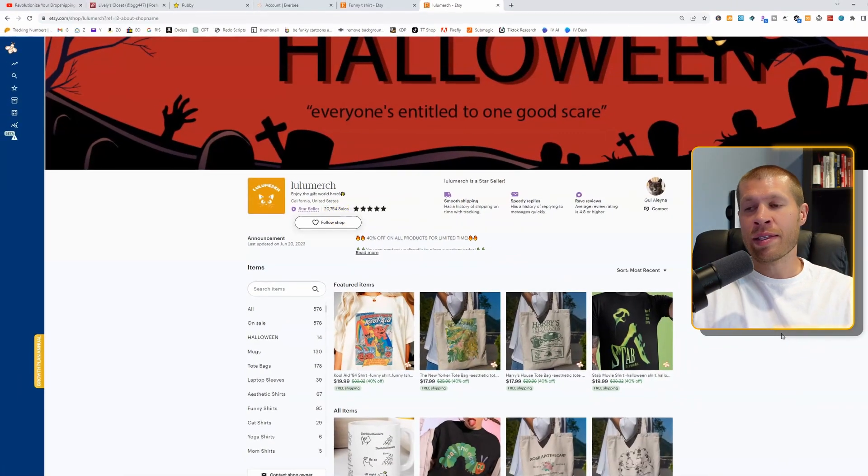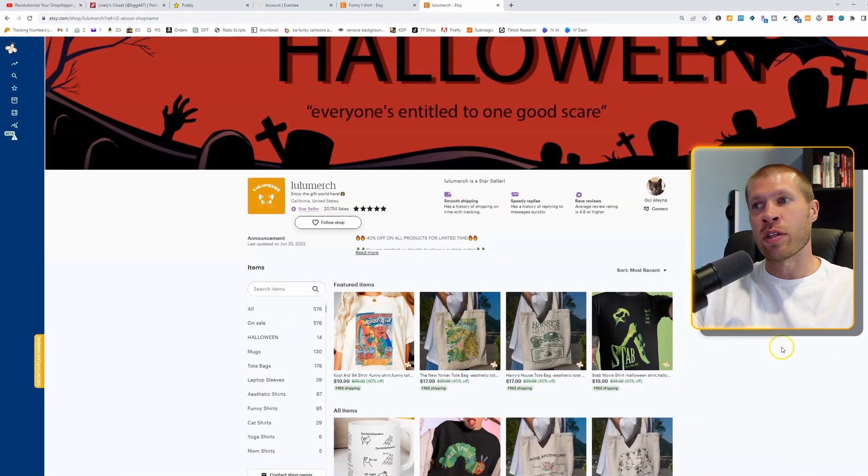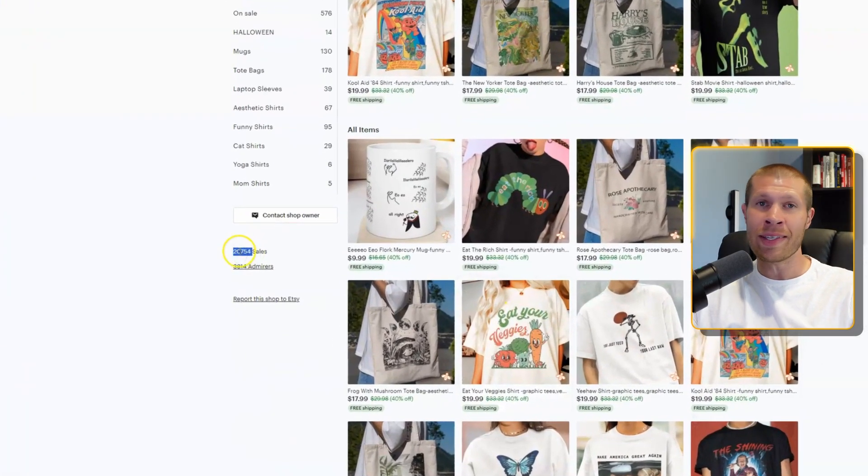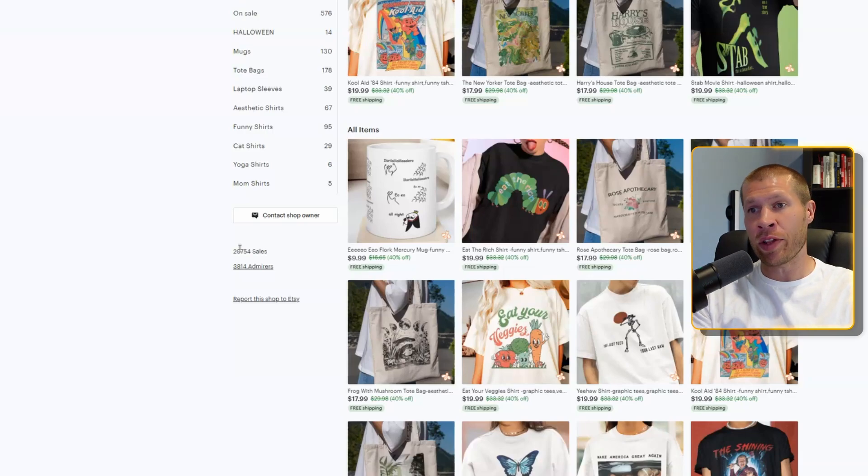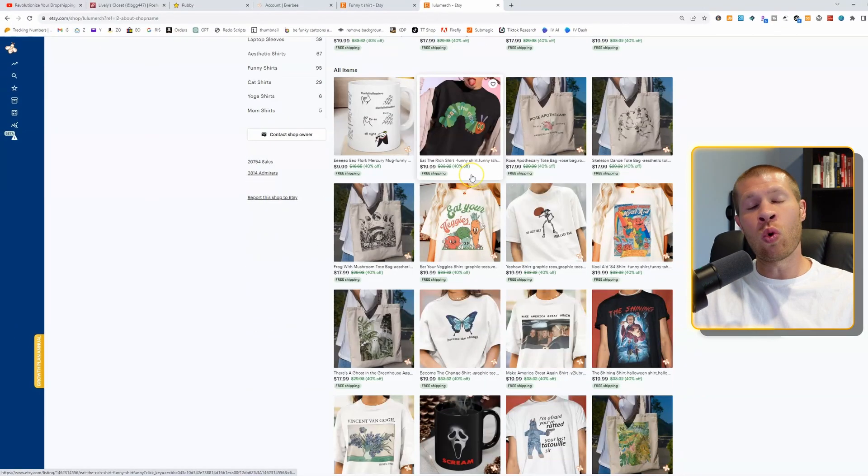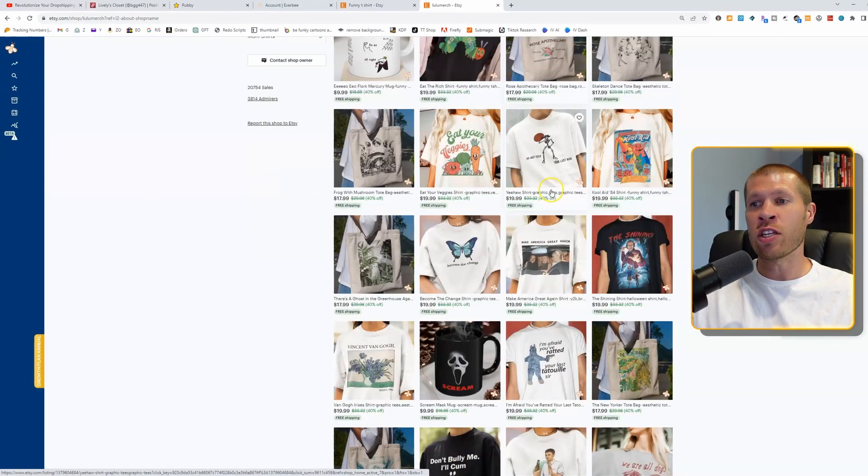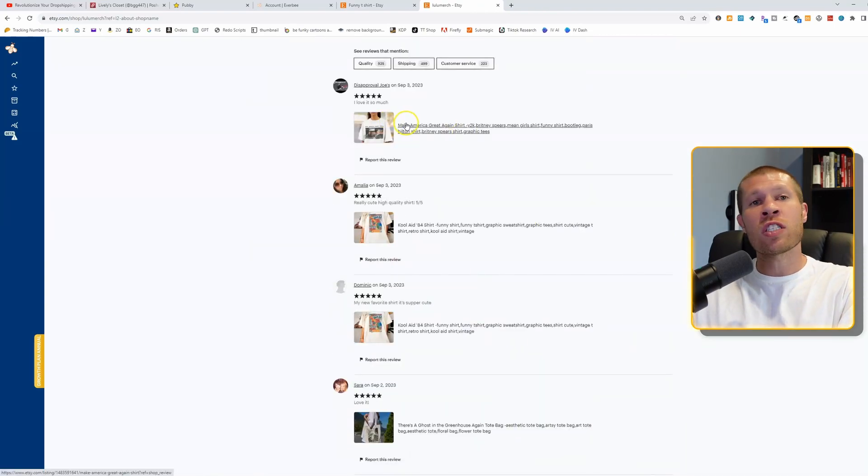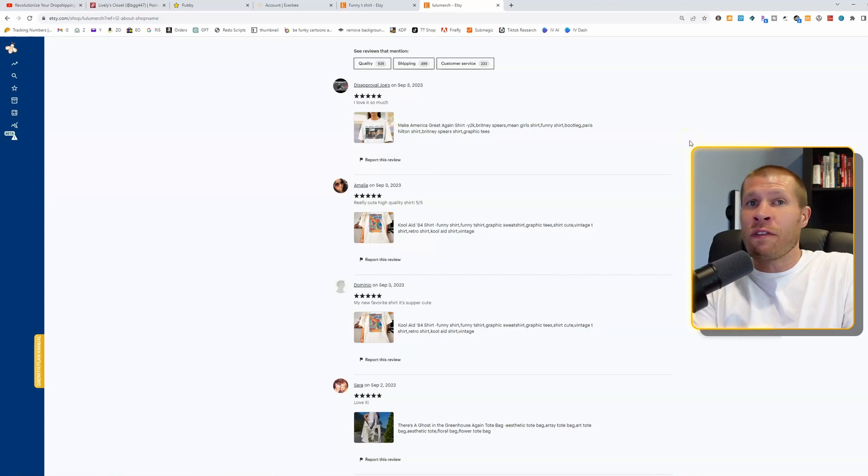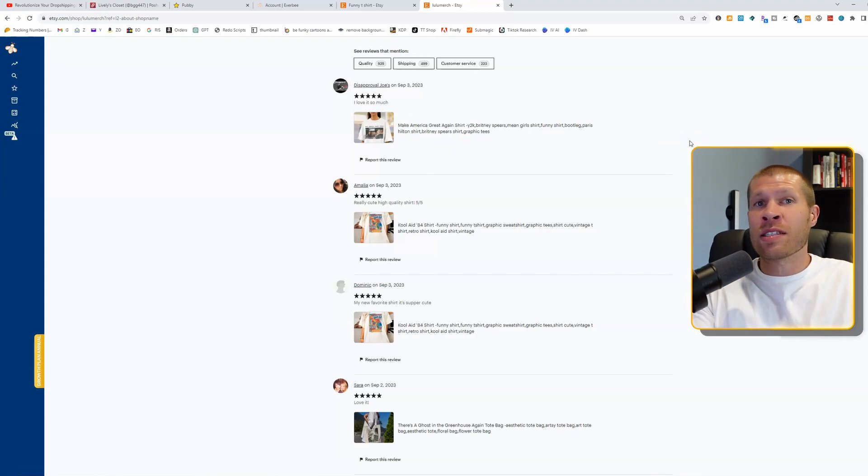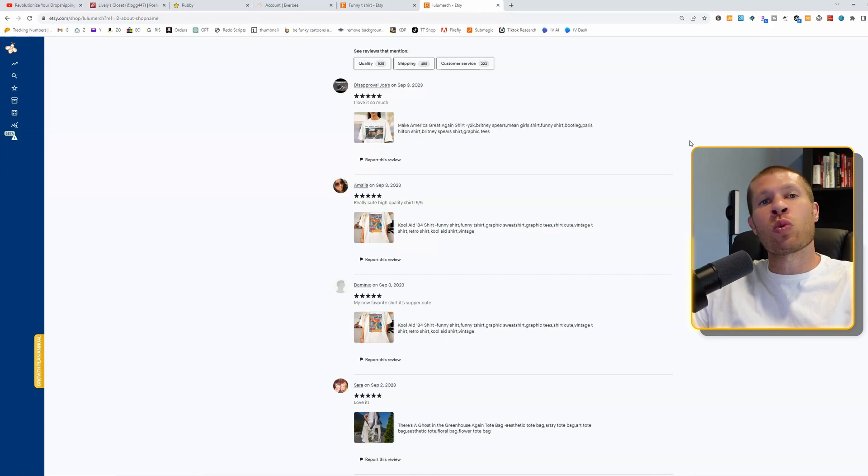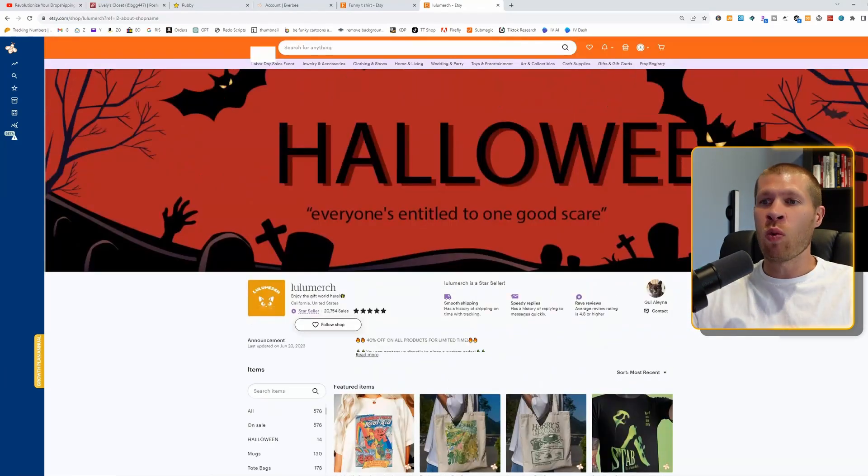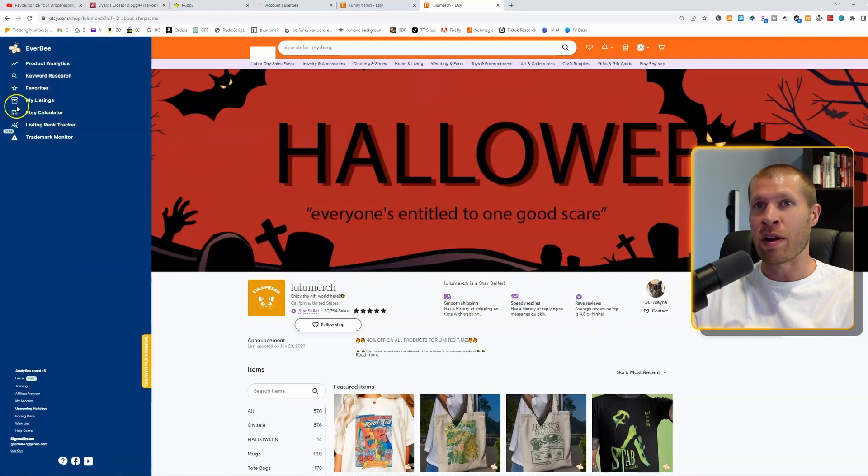So what I used to teach people to do is once you find a shop, you either want to come down and click the sales here. Because if they're sharing their sales, then it's clickable and you can see exactly what's sold. Or if their sales aren't clickable, then you just want to scroll all the way to the bottom of their shop because you can see what's been reviewed recently. And typically speaking, if it's been reviewed recently and it has a good rating, then you know it's sold recently. And then you just want to mimic those designs, create your own spinoff of them, but improve upon them. But while that works, this works even better.